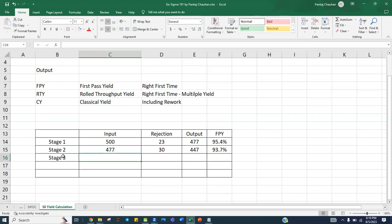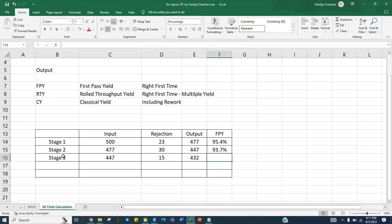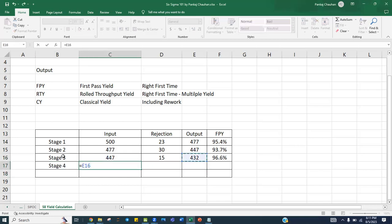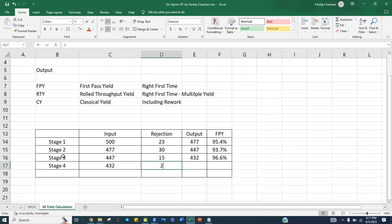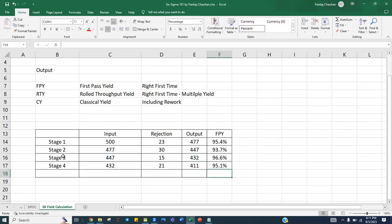This 447 moves to stage three with 15 rejections, giving an output of 432. The first pass yield for stage three is 432 divided by 447, which is 96.6 percent. At stage four, the input is 432 with 21 rejections, giving output 411. The first pass yield for stage four is 411 divided by 432, which is 95.1 percent.